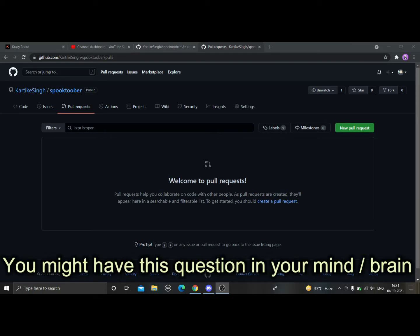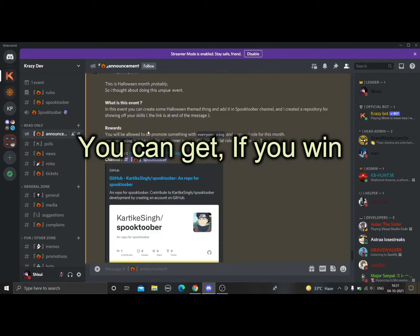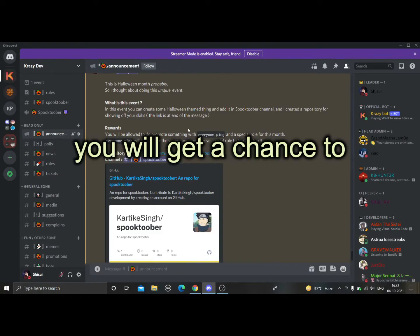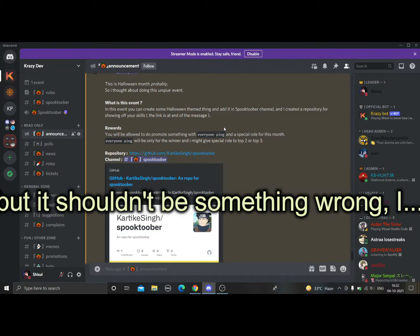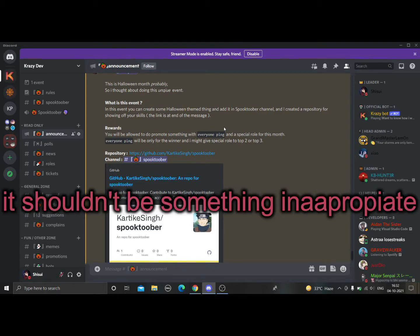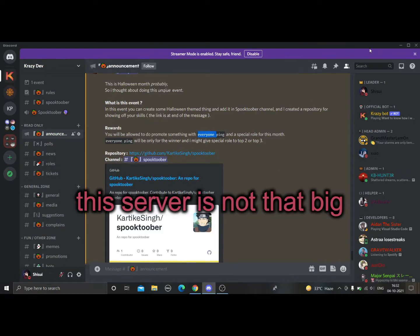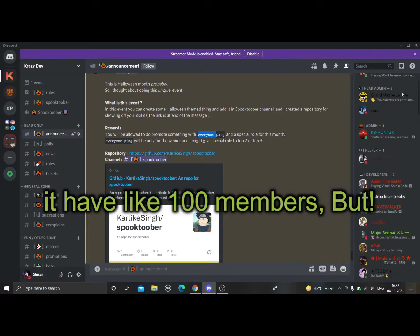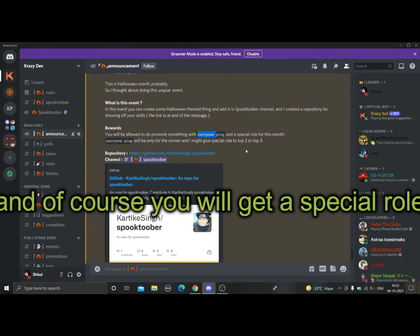Now you might be wondering why you should do this. Well, the benefits are: if you win the event, you'll get a chance to promote or advertise anything of your choice — as long as it's appropriate and safe for work. You'll also get a chance to use the @everyone ping. The server has around 100 members, but it'll mean something.